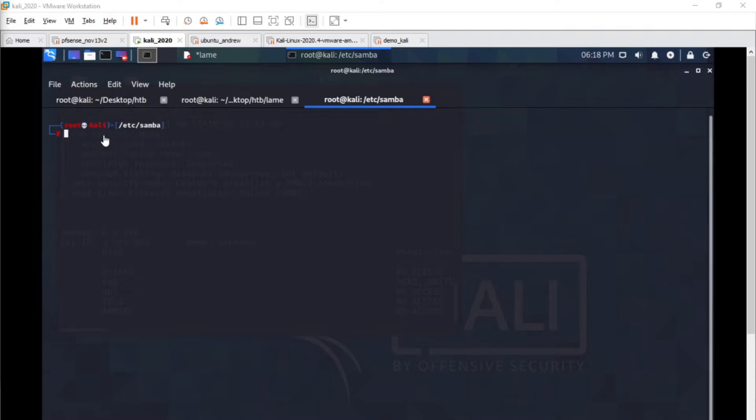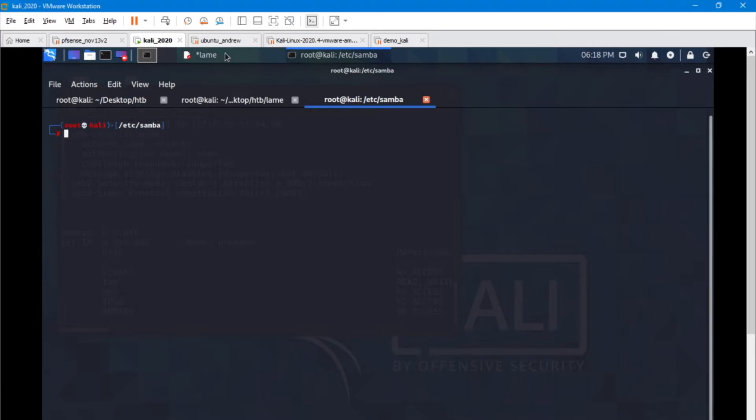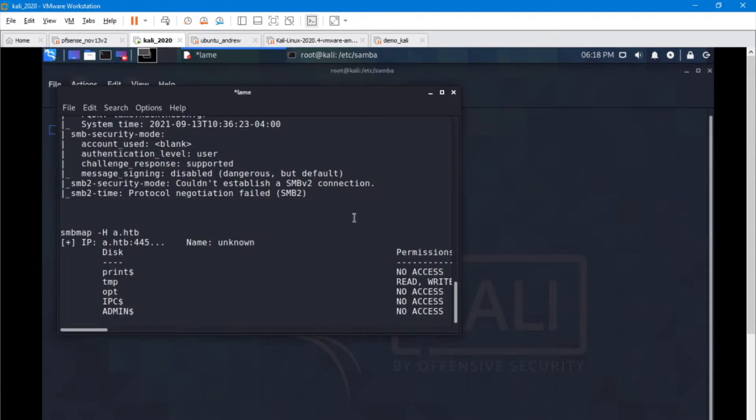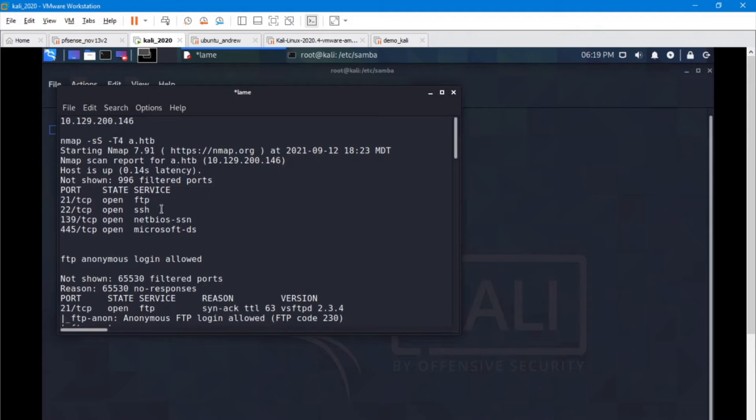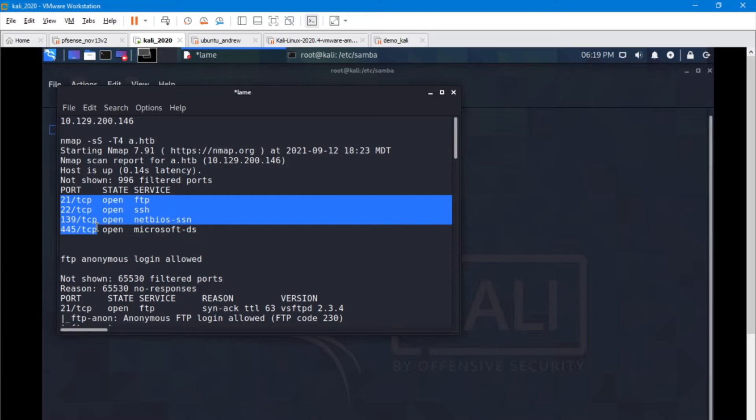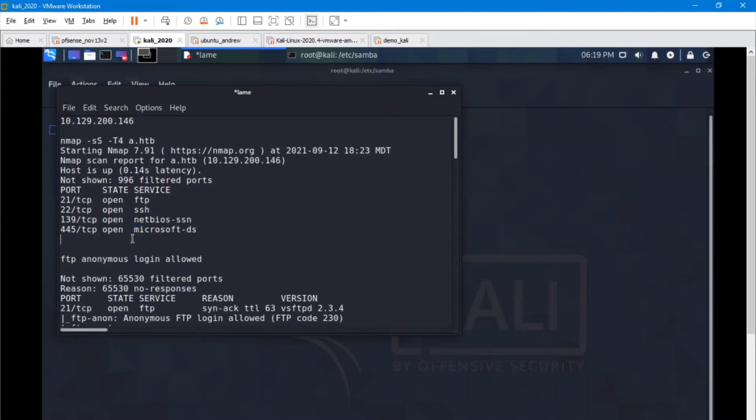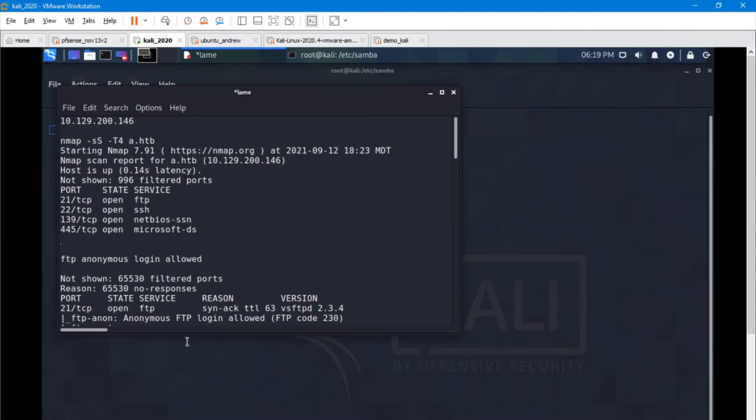I'm going to show you a couple of steps for exploiting SMB. Looking at my notes here, an initial scan came back with these ports as open. Right away I know we've got FTP, SSH, and file sharing on the target. One of the first things you're going to do when you encounter this scenario is attempt to map any available shares.